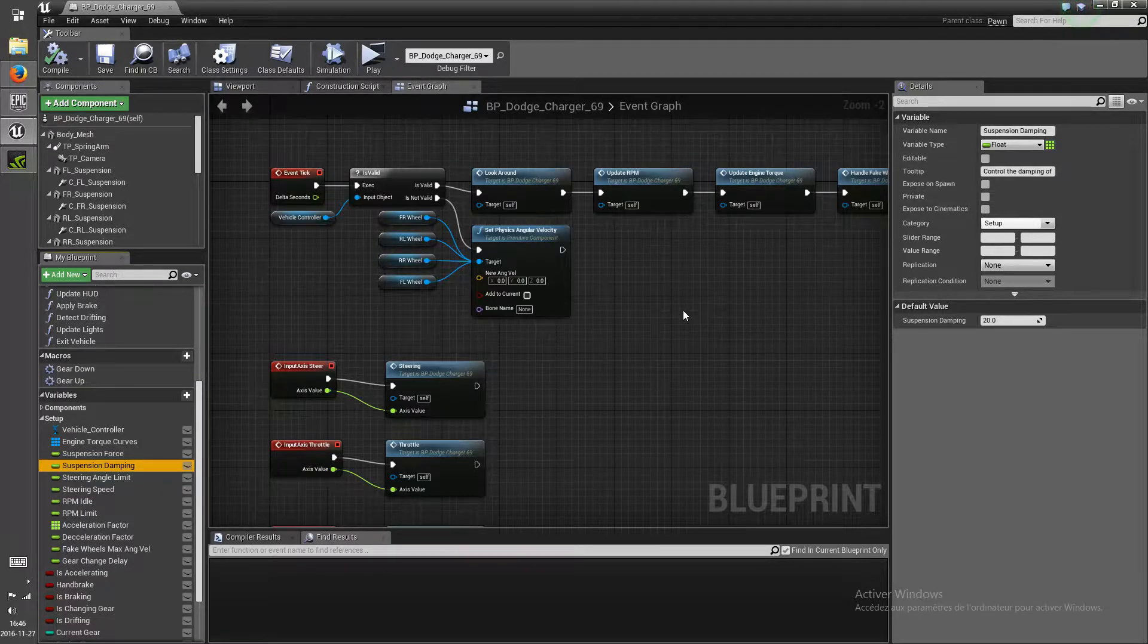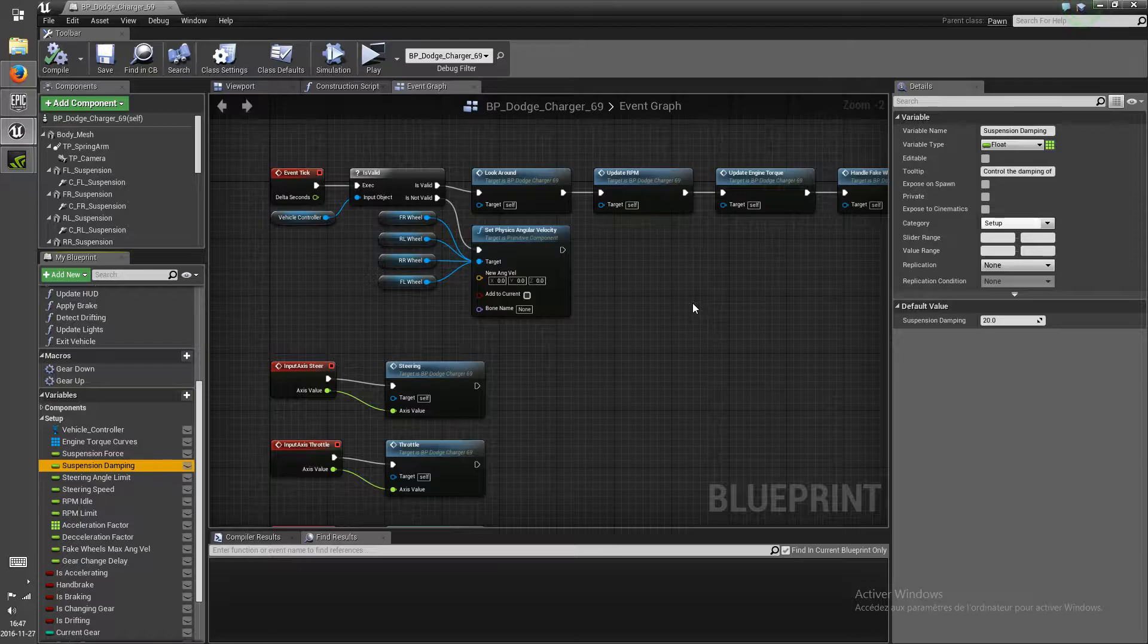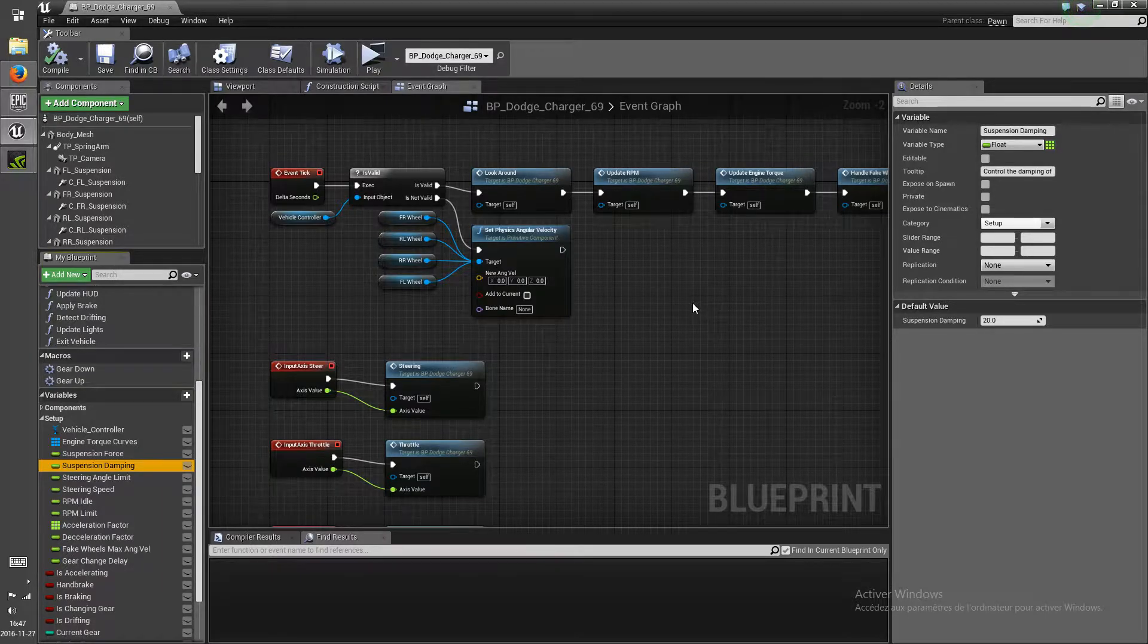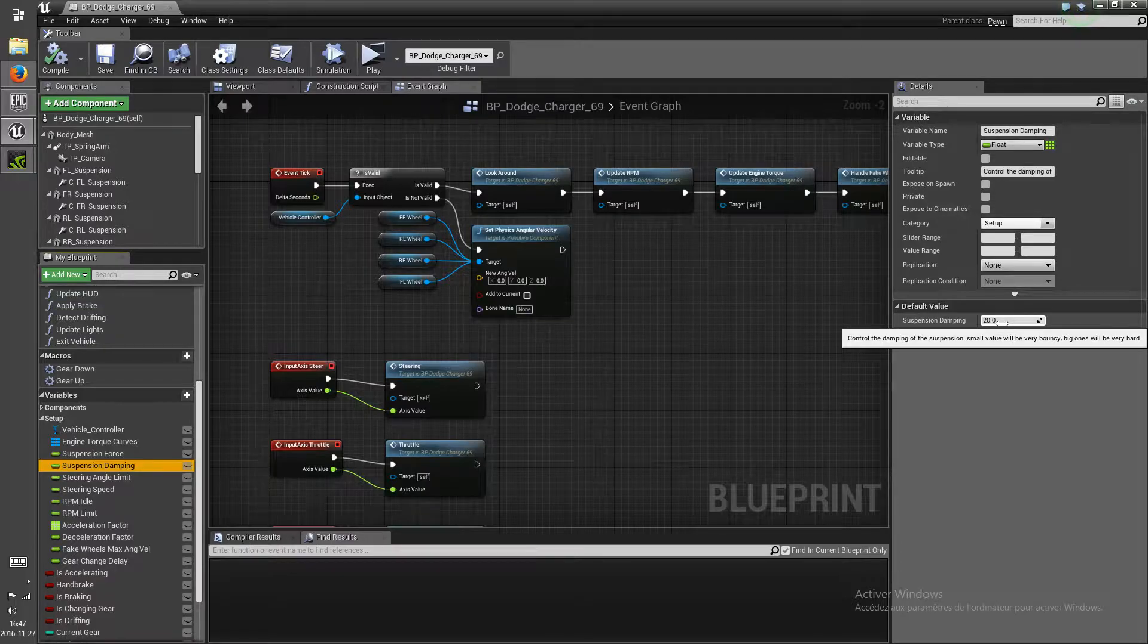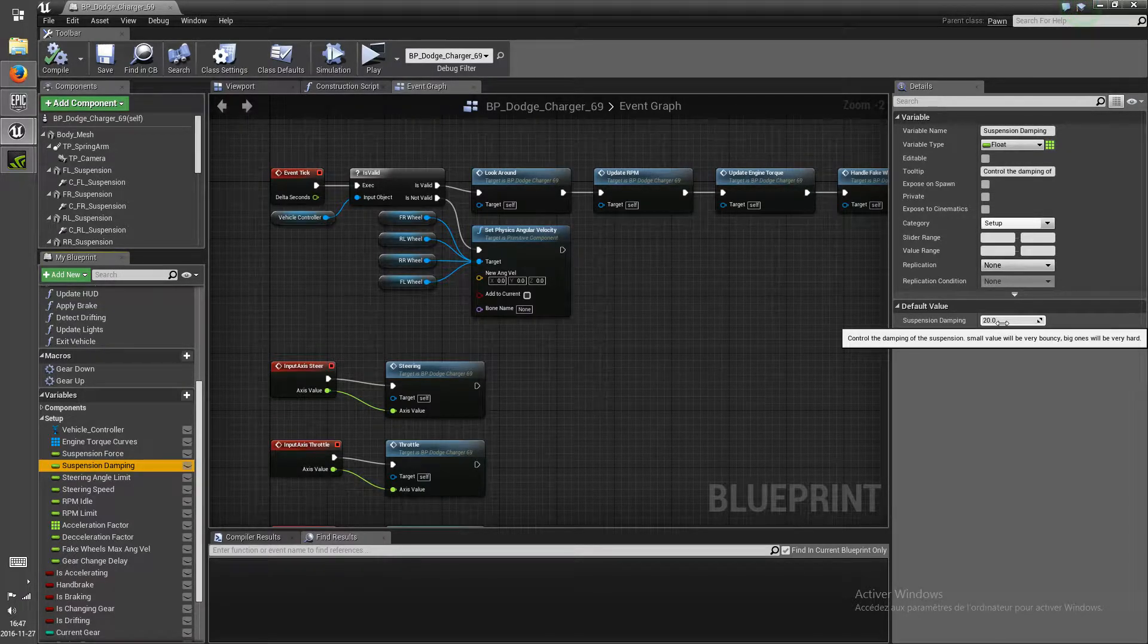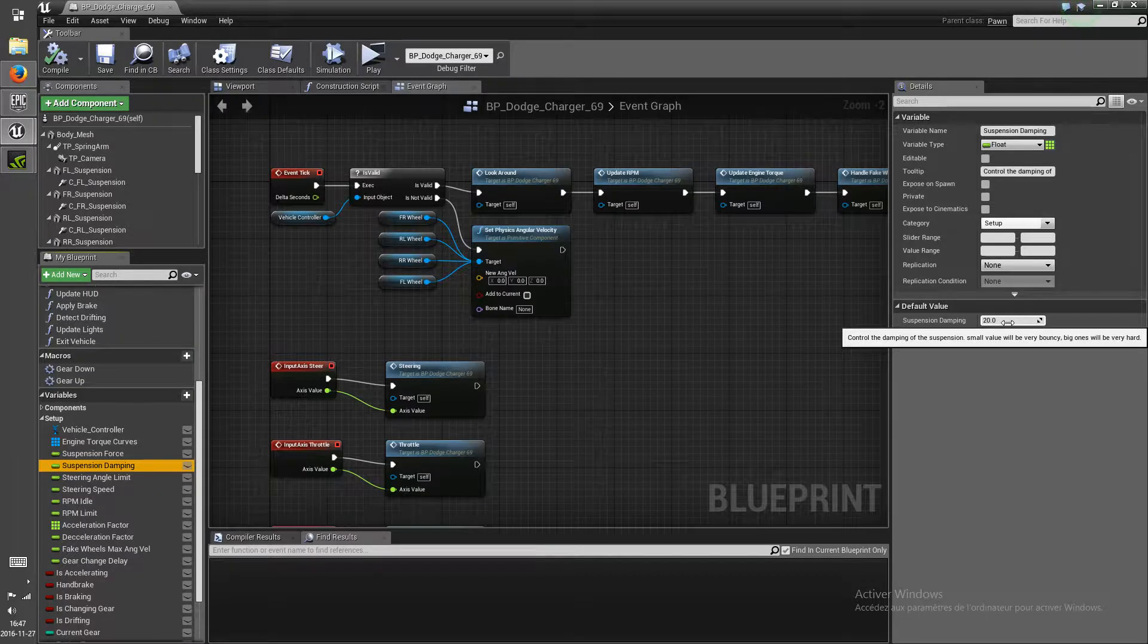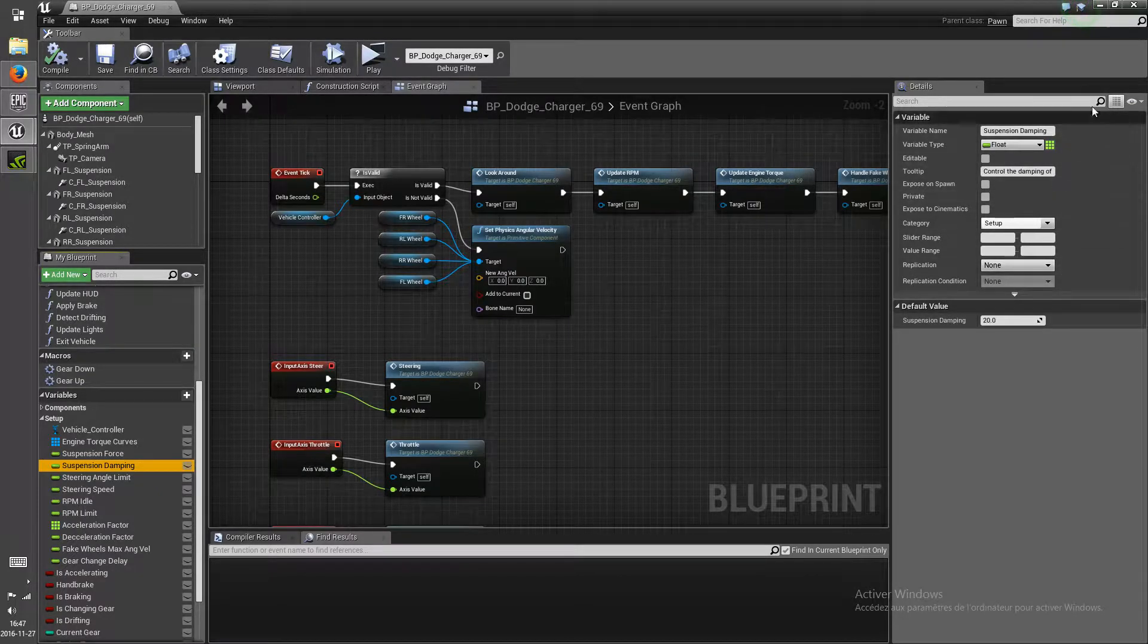Okay, so basically what this is gonna do is it's gonna reduce the velocity of the suspension. So if you set this to zero, it'll be really bouncy like a block of jello. And if you set it to something like 20, it'll be much more stable.